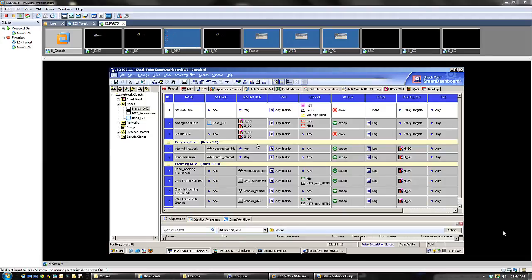Hi, this is CJ and it's the third part of the CCSA R75 home lab. In this video we're going to be talking about setting up the DMZ network and gaining access to the HTTP servers running on both the headquarter DMZ and the branch DMZ. But before that, let me talk about something on the policy package.